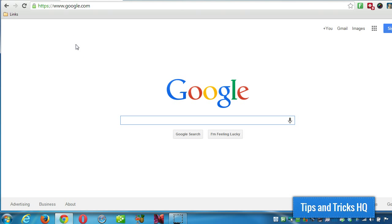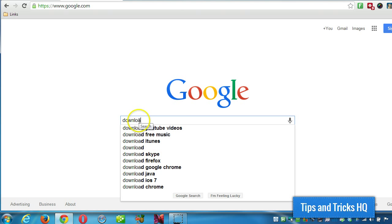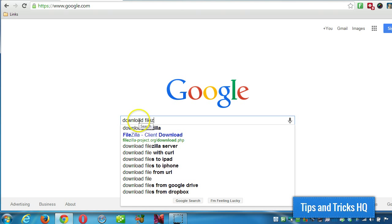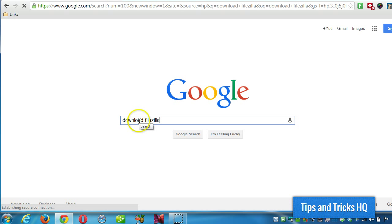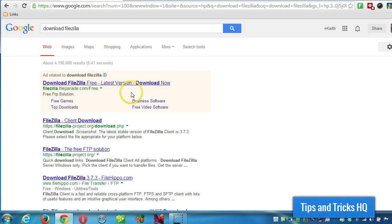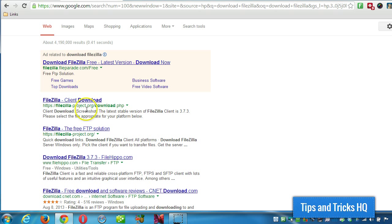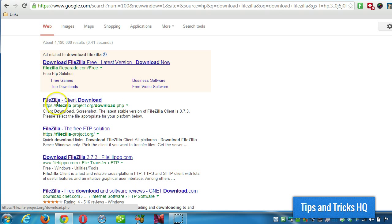The first thing you want to do, head over to google.com and just google 'download FileZilla'. You'll see right here FileZilla-project.org, and then the download page, so click on that.